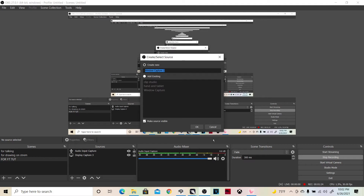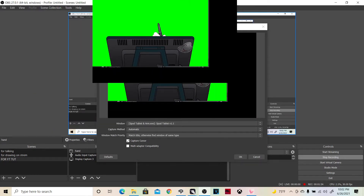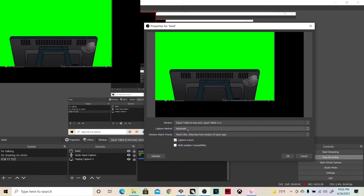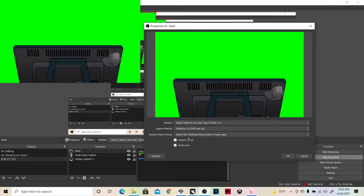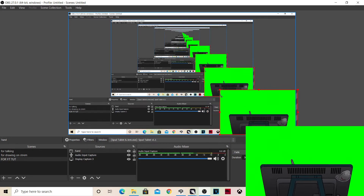Name it — I'm going to name this 'hand' — then click okay, and it actually pops up. Make it tiny so you can see what I'm doing. Make sure you click on Windows 10 — that is what I use. Make sure you uncheck 'Capture Cursor' because we don't want our cursor to be captured as it ends up looking really weird, then click okay.